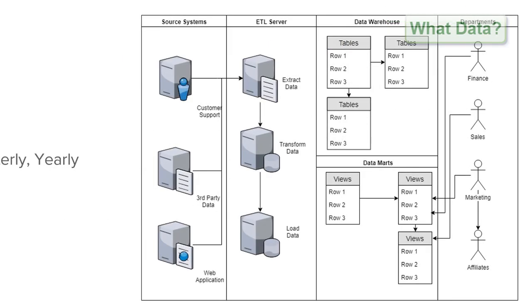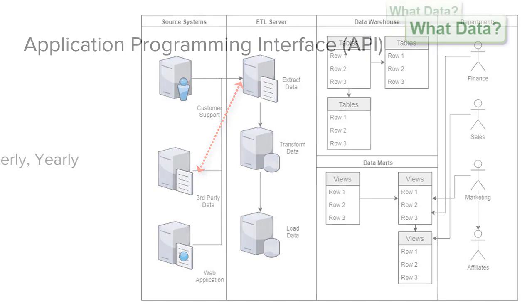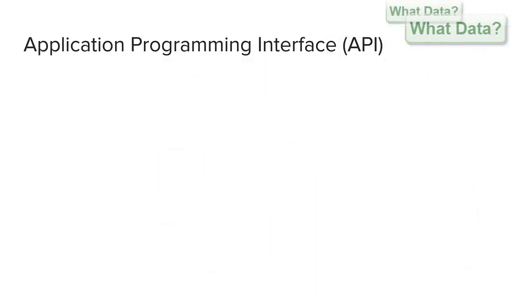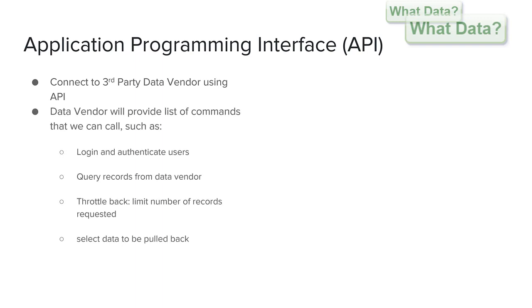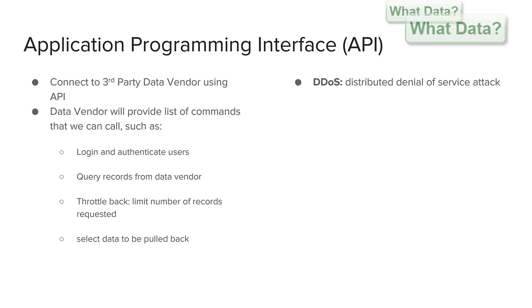Next our ETL is connecting to a third party data vendor who has provided access to their system by means of an API application programming interface. For this we have written a number of scripts in Python to negotiate with the third party data. For example we have functionality that allows us to log in with secure details and generate a valid token for access. We also need to take into account how many records we can request from the system so as not to overpower the system which could be considered as a DDoS attack or denial of service, which implies we have bombarded the system with too many requests that the system starts failing to process our requests and anybody else connecting to the system.